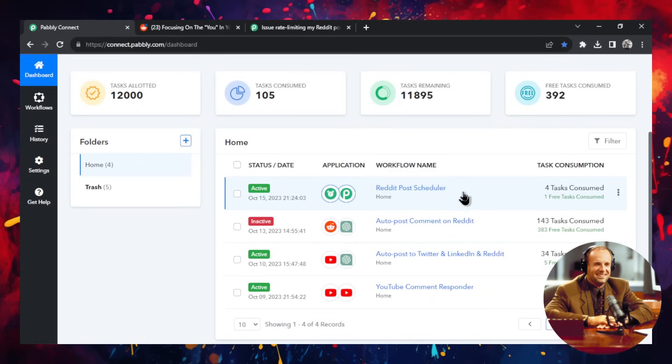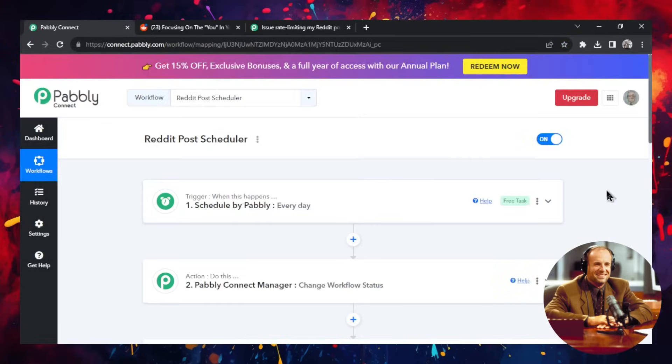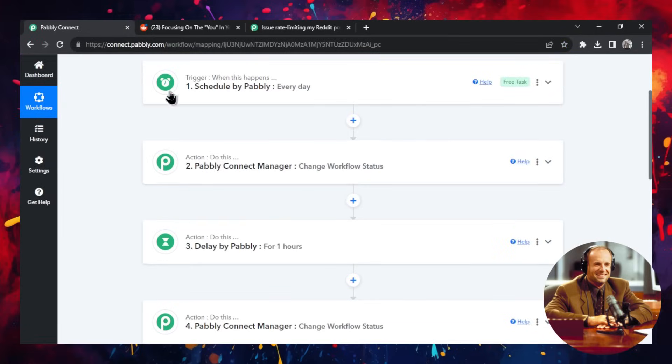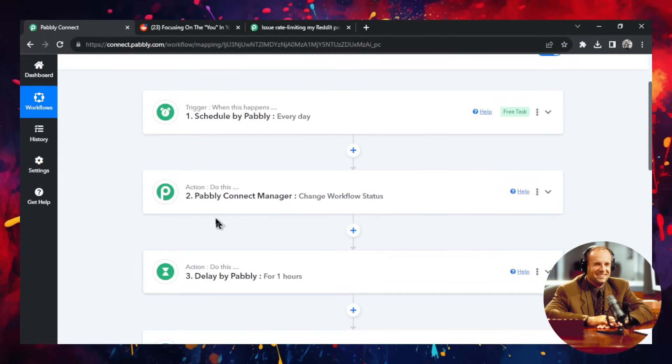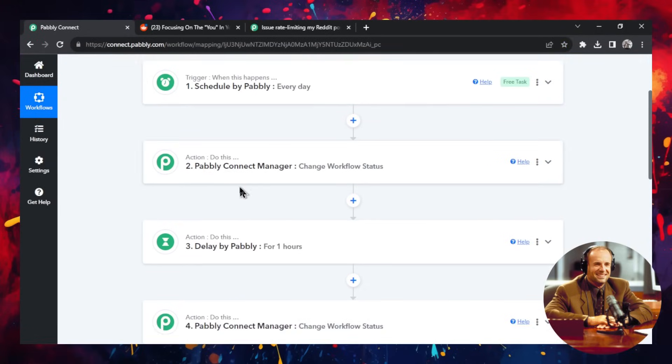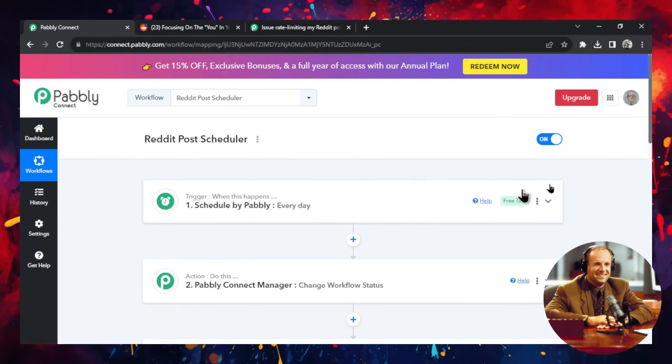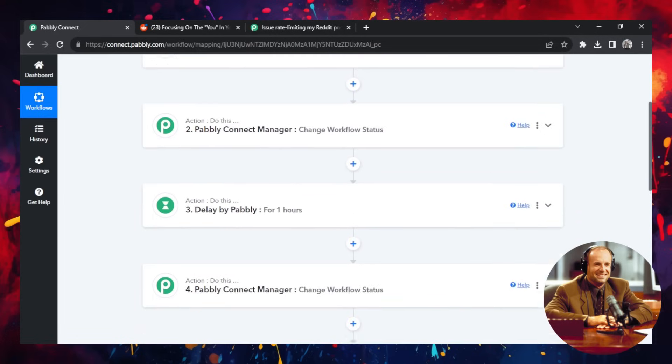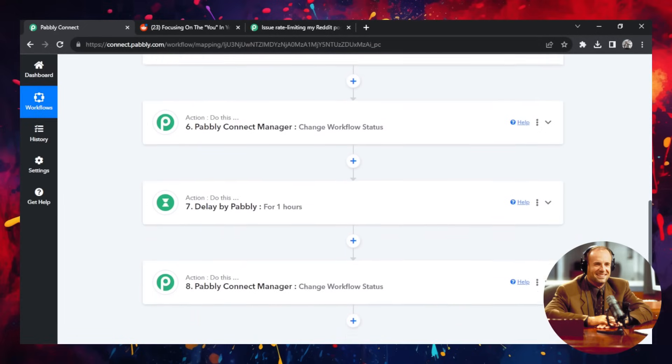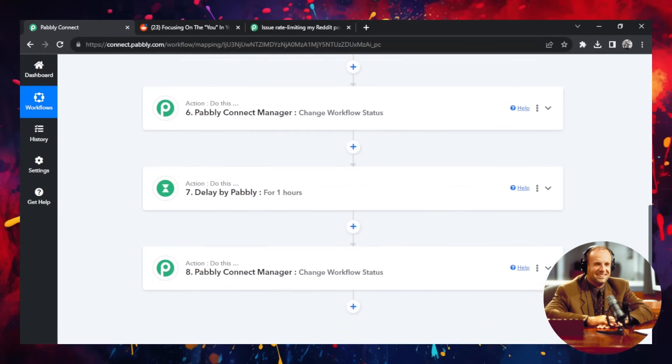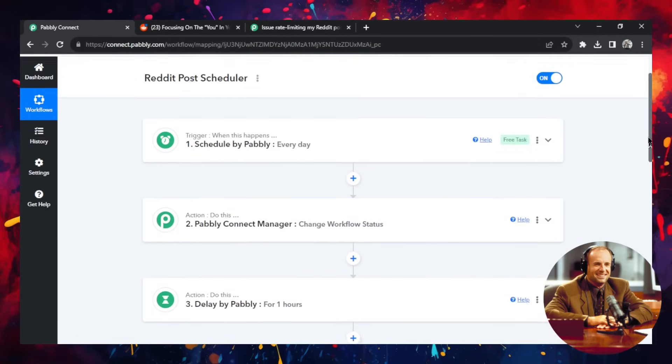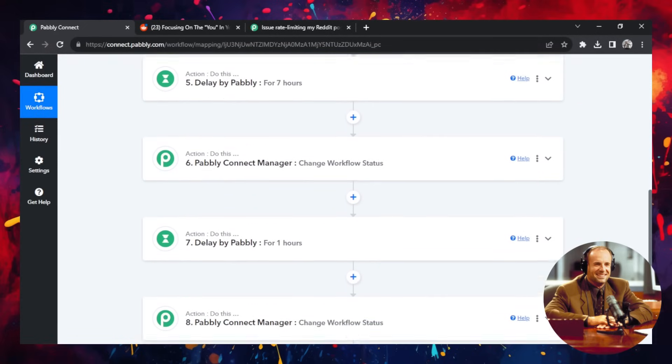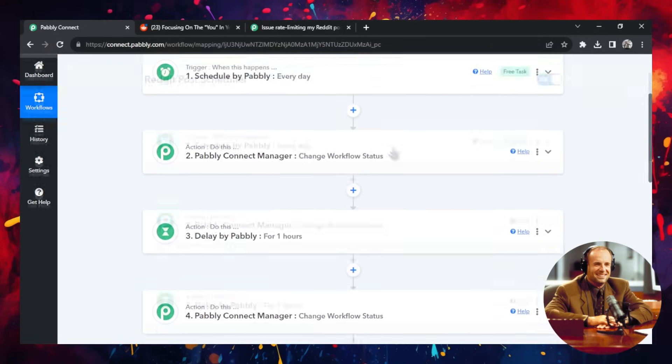And here there's a second workflow called the Reddit post scheduler. And in Pably, all of the Pably steps are completely free. So they're not going to waste your tasks for the month. But this is a high level of the workflow. It's four steps. Oh, sorry. It's eight steps for my type of post, but you can make it what you want to do.